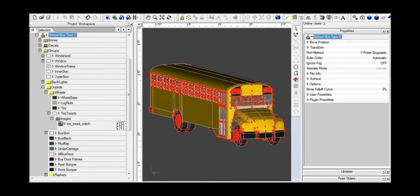Hi, my name is Chris Daly, and this is a tutorial on cylindrical mapping. In this tutorial, I'm going to put treads on the tires of this school bus.